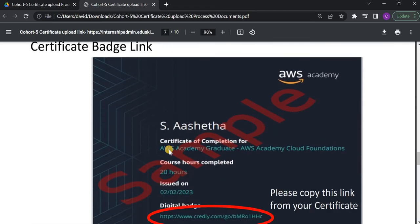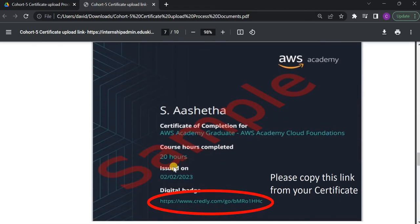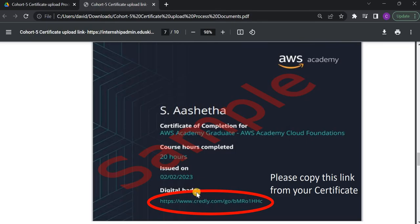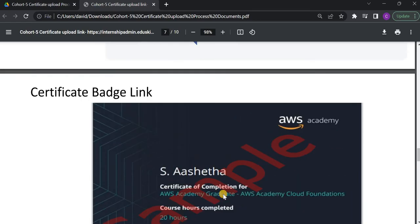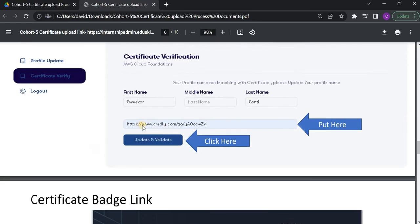I will show it here. See, once you get this certificate, at the bottom, you will see one link here. That link is called as a Digital Badge link. You have to copy this link and paste that link here. And just click on Update and Validate.